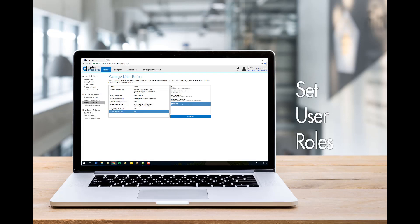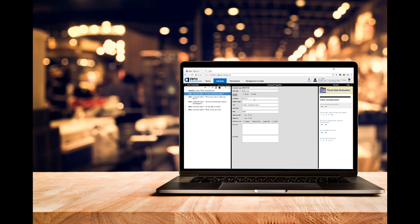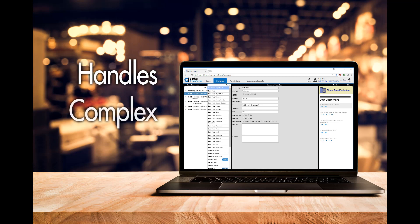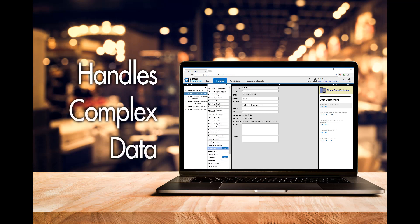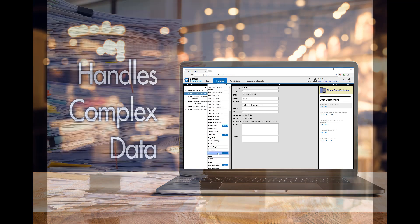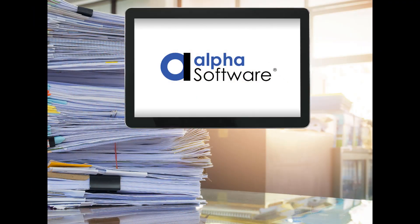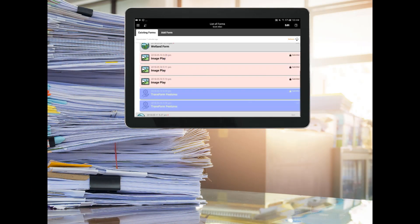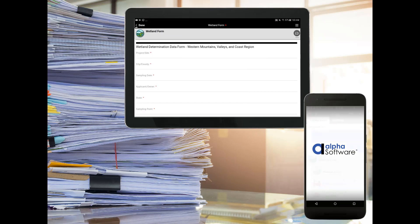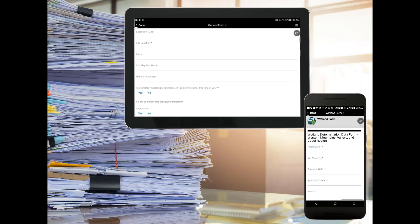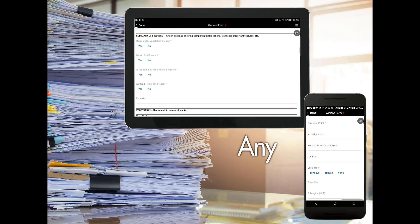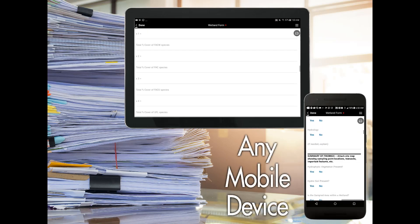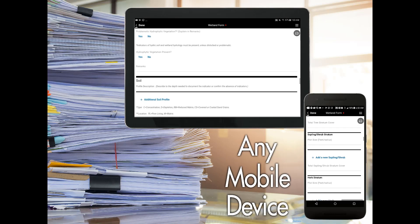And when it comes to data structure, no job is too complex. Transform is fully relational and can handle any combination of parent, child, grandchild, and sibling records. Plus, it can take even the most complex forms and make them work efficiently on a mobile phone or tablet, regardless of whether your form is one page or a hundred pages long.